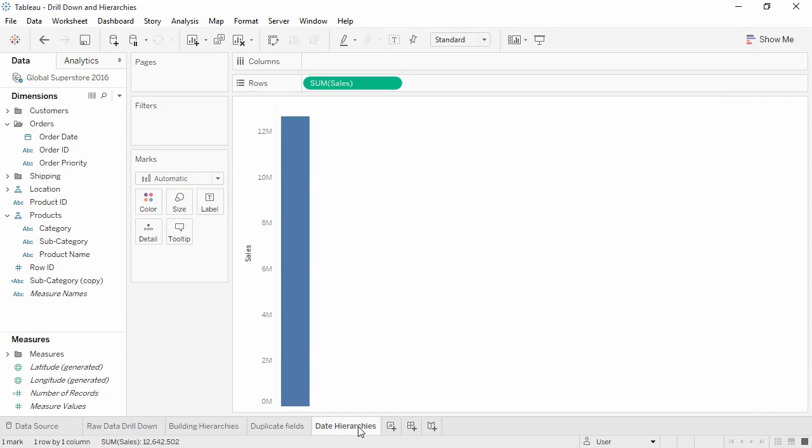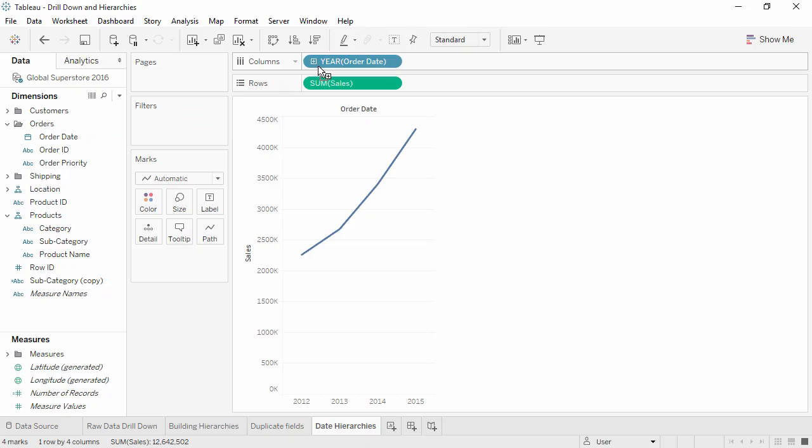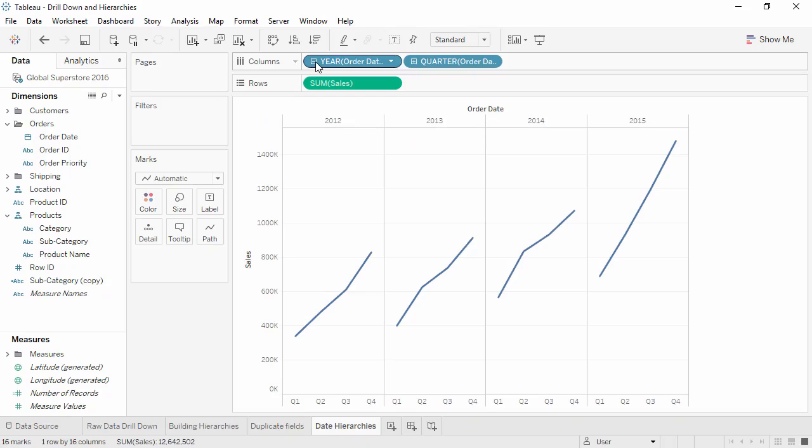Date fields, depending on their level of granularity, are automatically brought into the view as hierarchies. Here, when we bring out order date, it already has a plus sign, indicating that we can drill down. If the dates in the data are in a standard format including year, month, and day, Tableau will recognize automatically the additional layer of quarters and build that out.